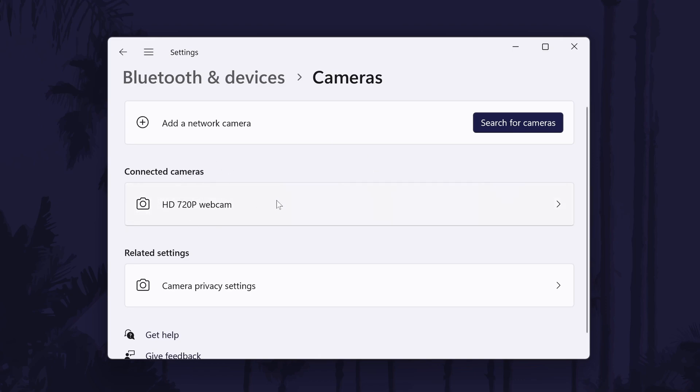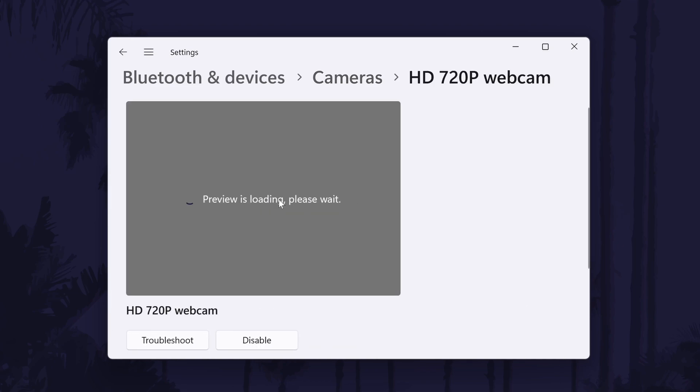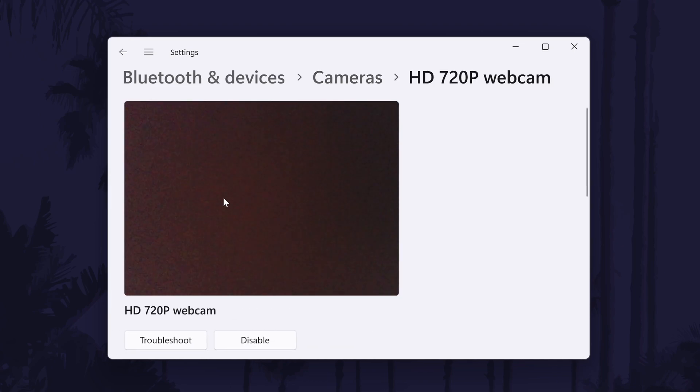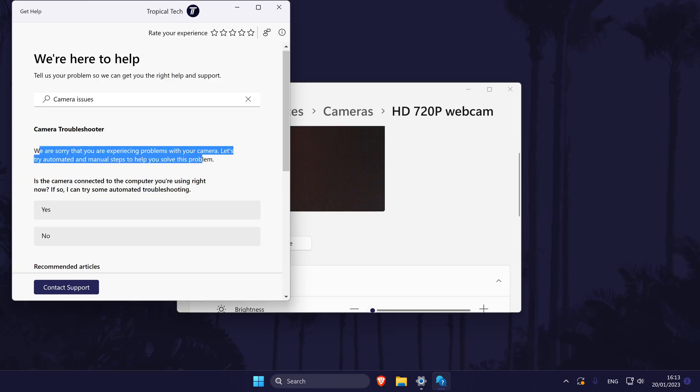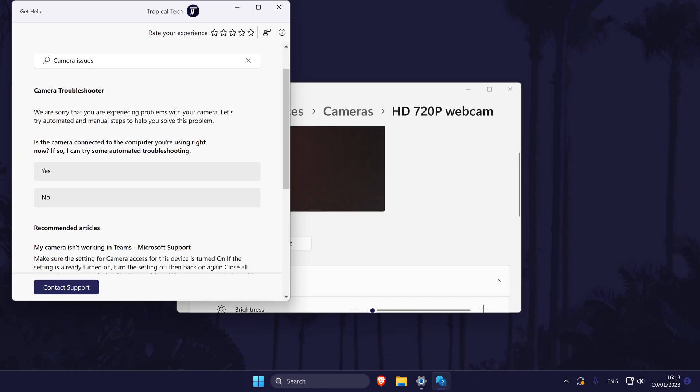You should see your camera in the connected cameras section. If you don't see it, your camera isn't being detected which likely means a problem with the connection. If you do see it, click on it and then choose troubleshoot.